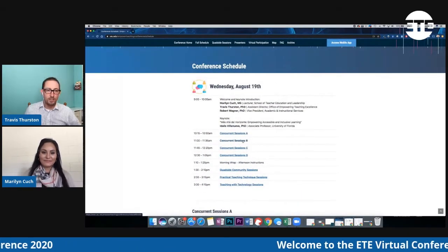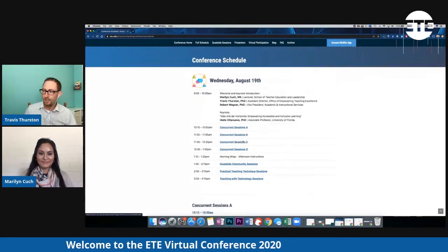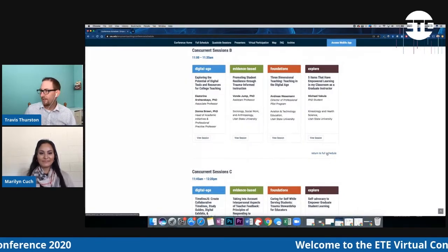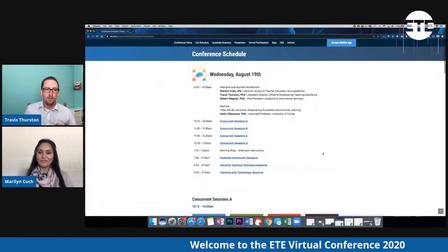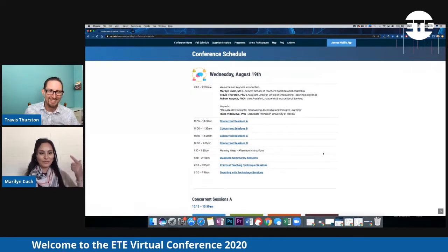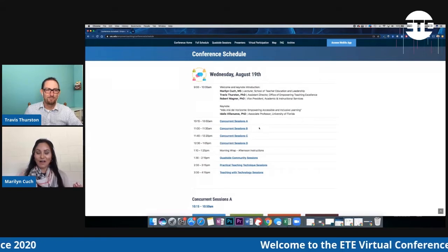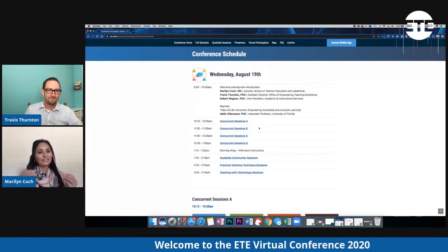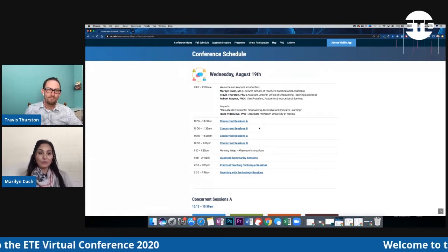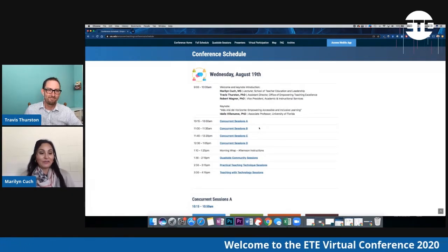For each session, you can start from the schedule and jump down to each of those different sections. There are lots of offerings, so you can tailor each of those tracks to your interests and areas that you'd like to improve, or just learn something that you haven't heard before.